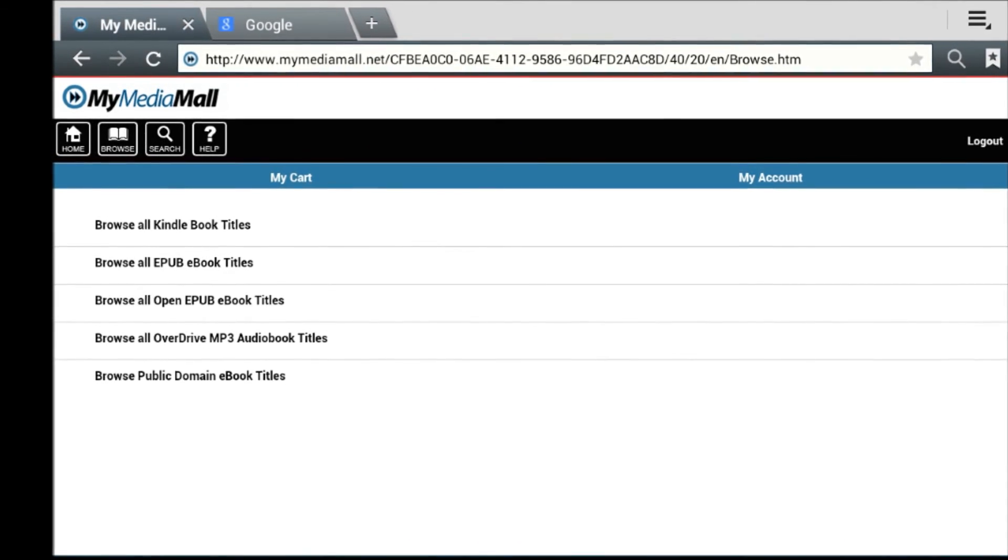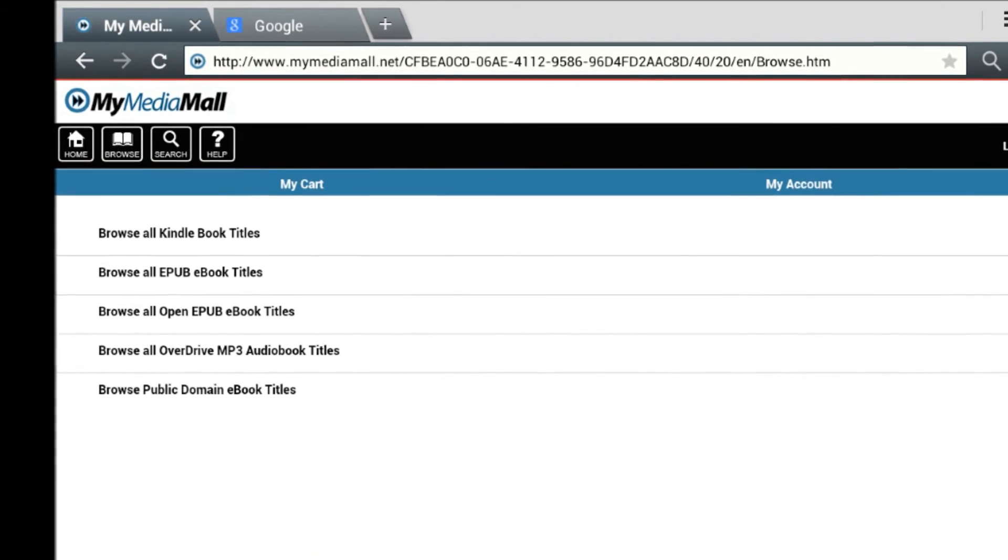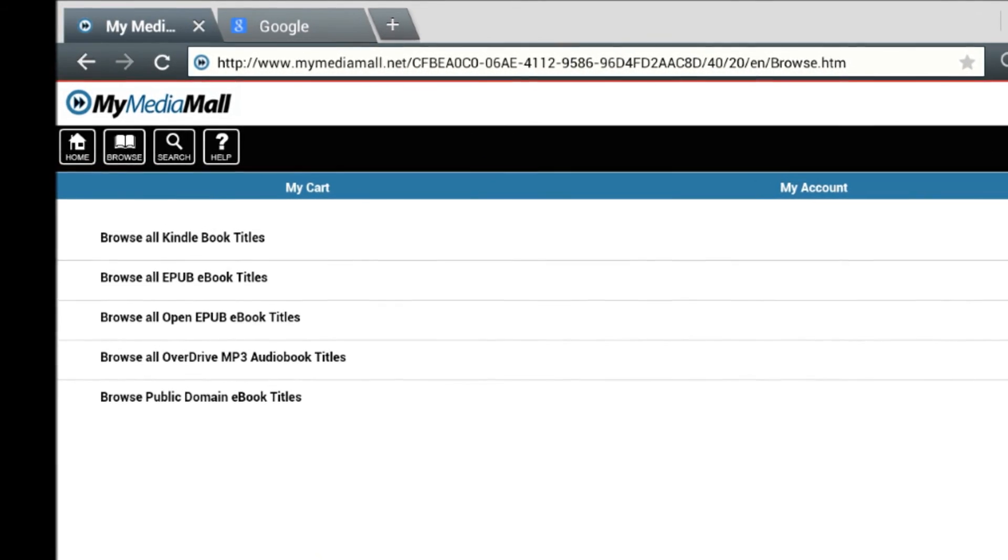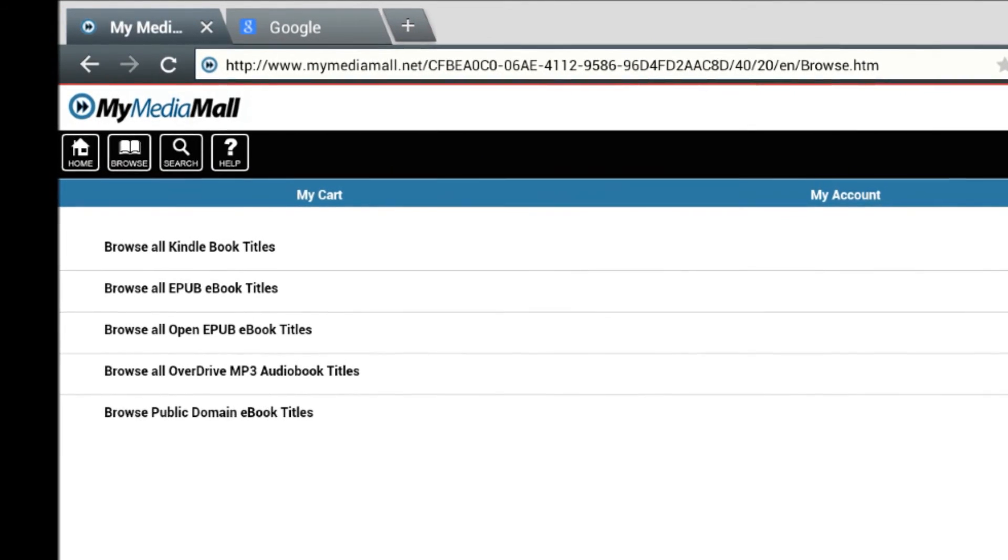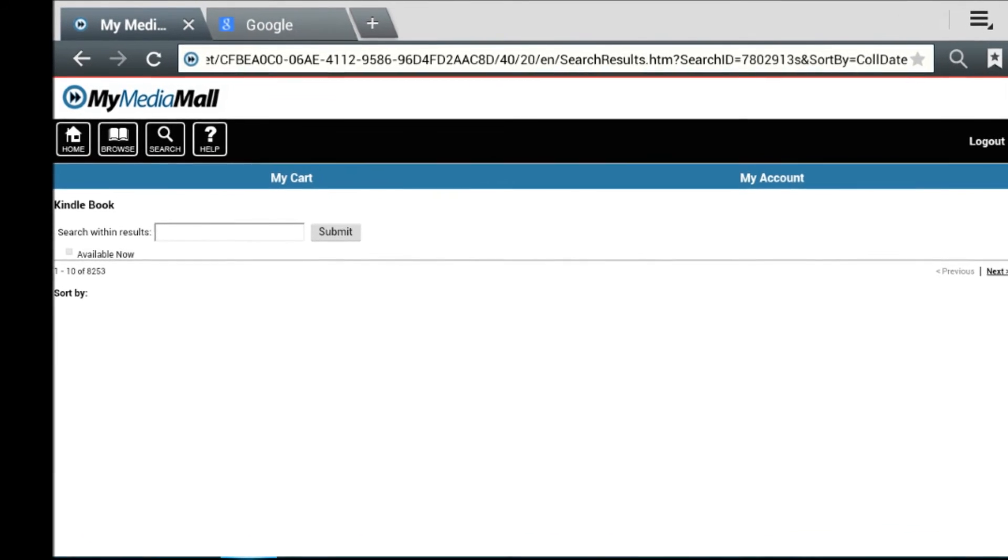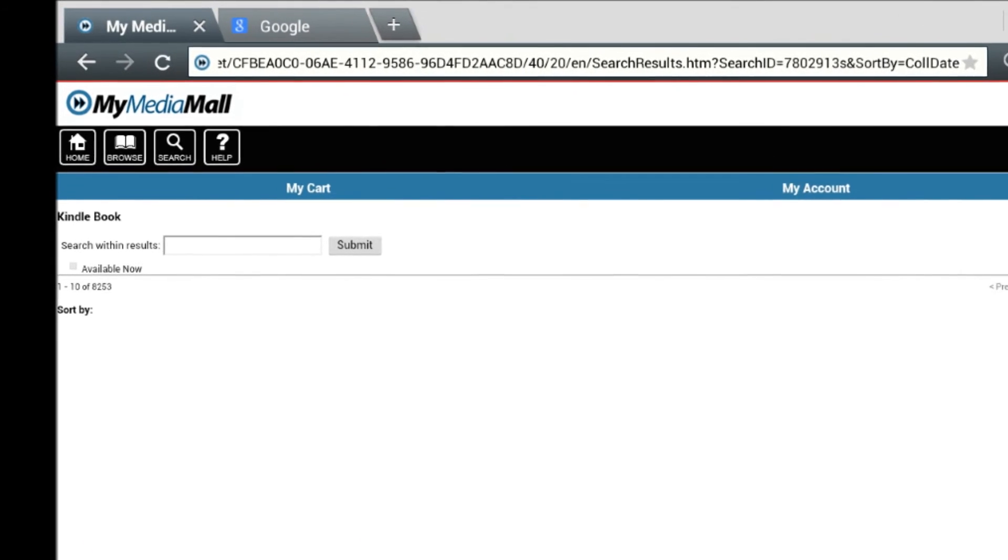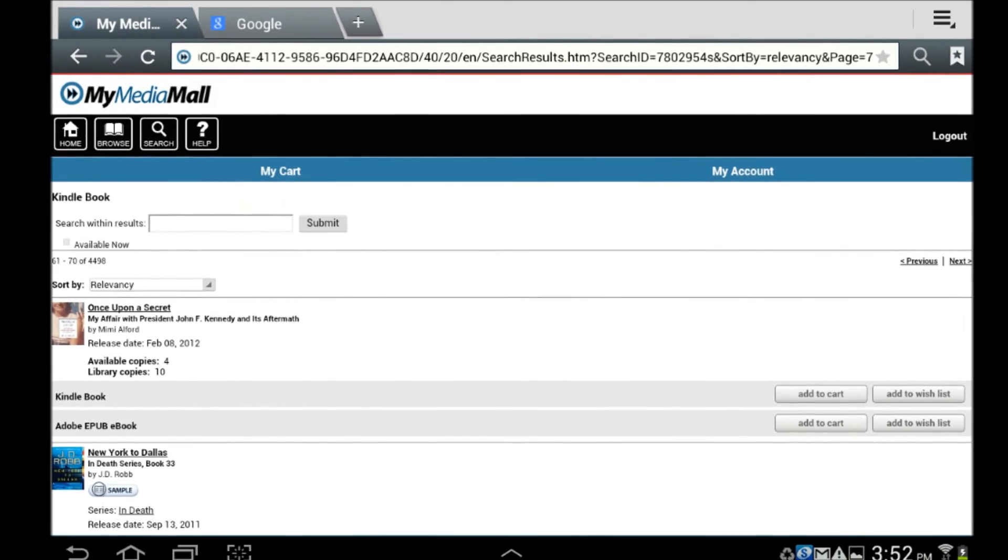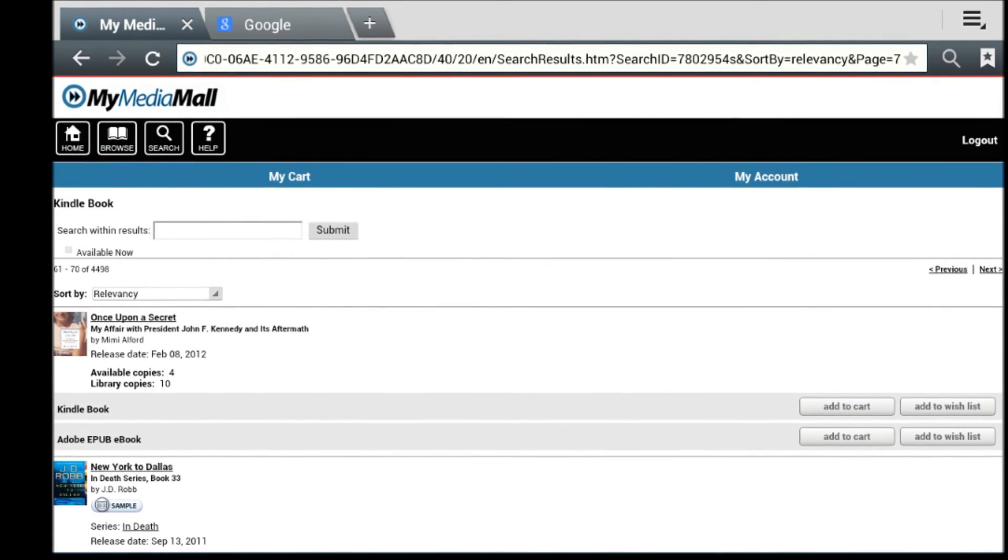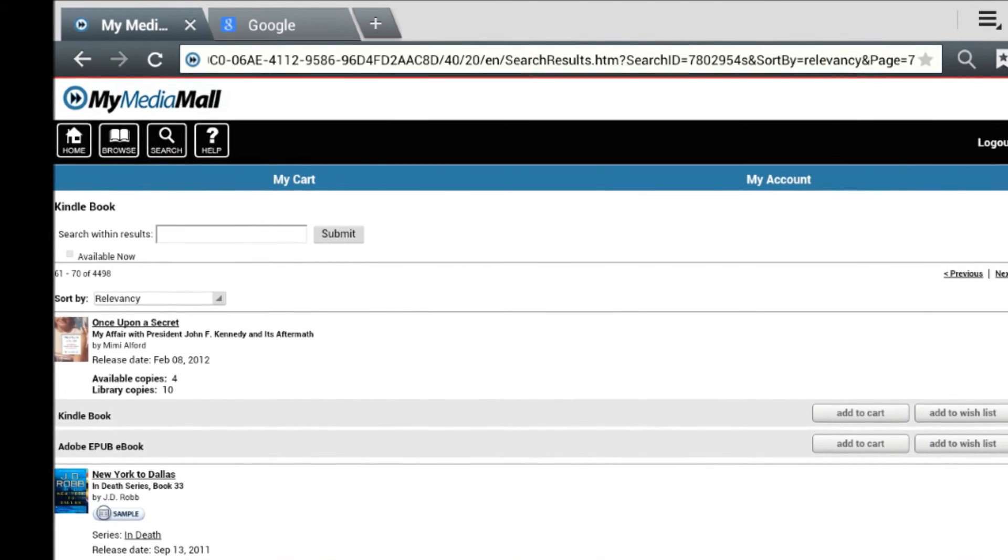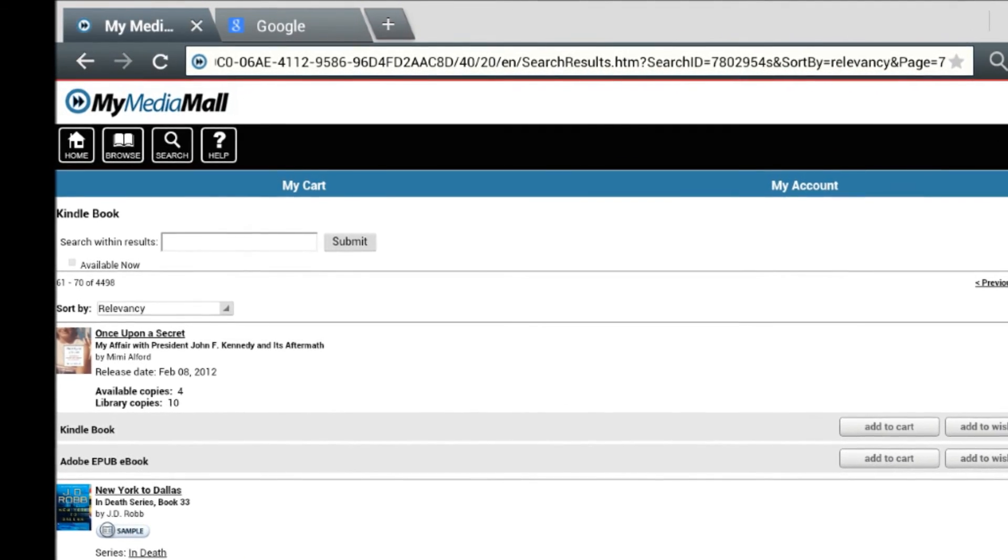To utilize the Kindle app, we will go back a few steps to where we were browsing by collection. This time, select Kindle Books, and again select Available Now, and the number of titles drop considerably. You can place holds in My Media Mall if the book you're looking for is checked out.